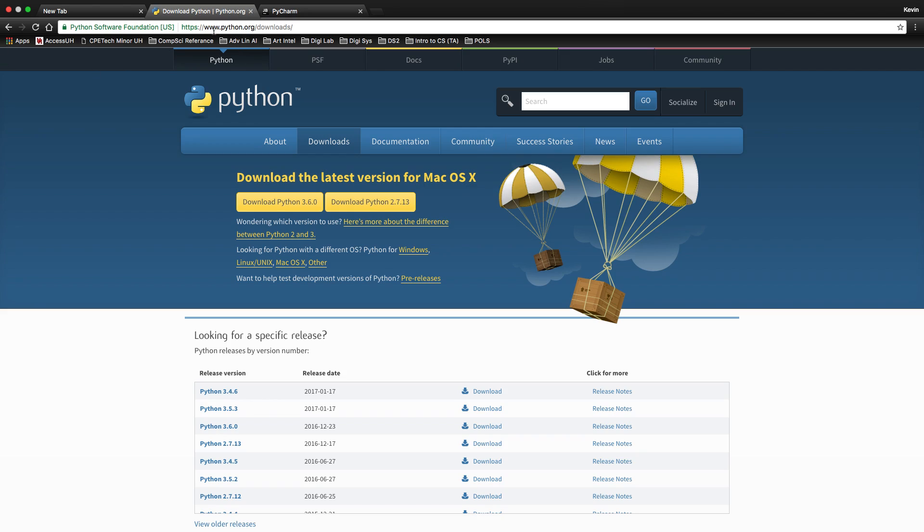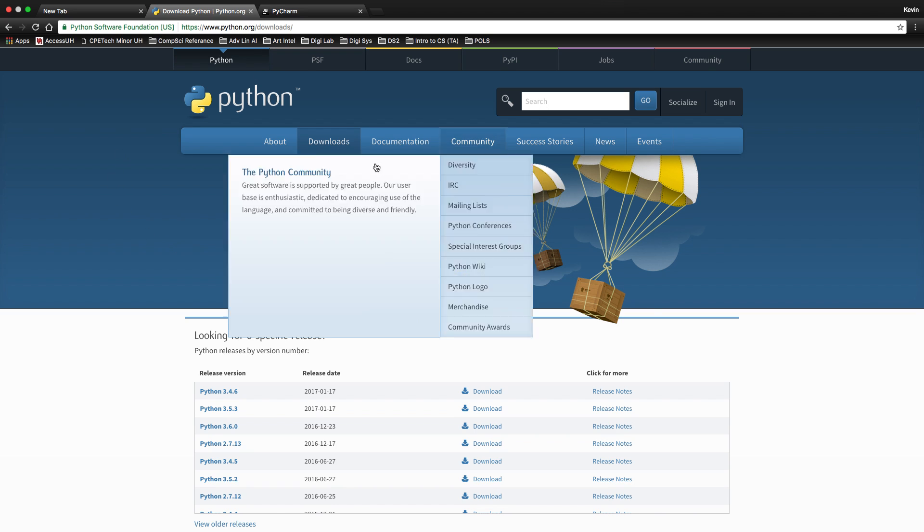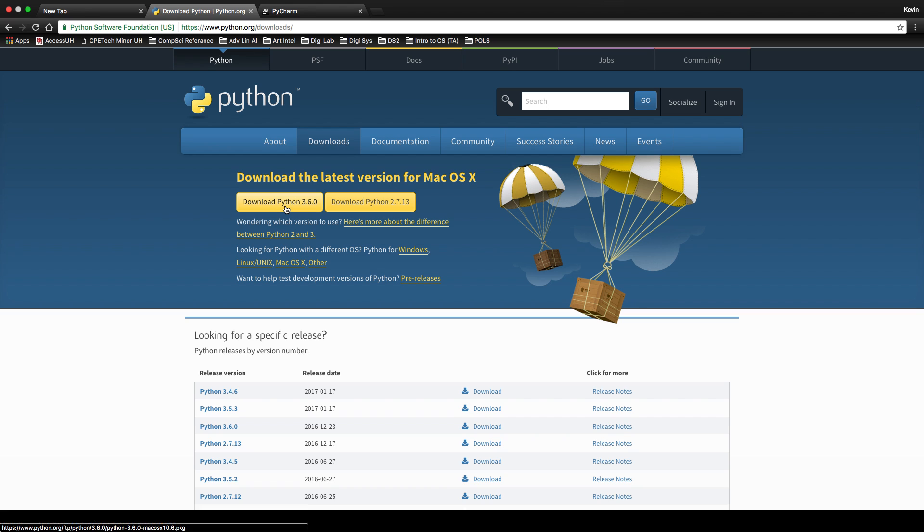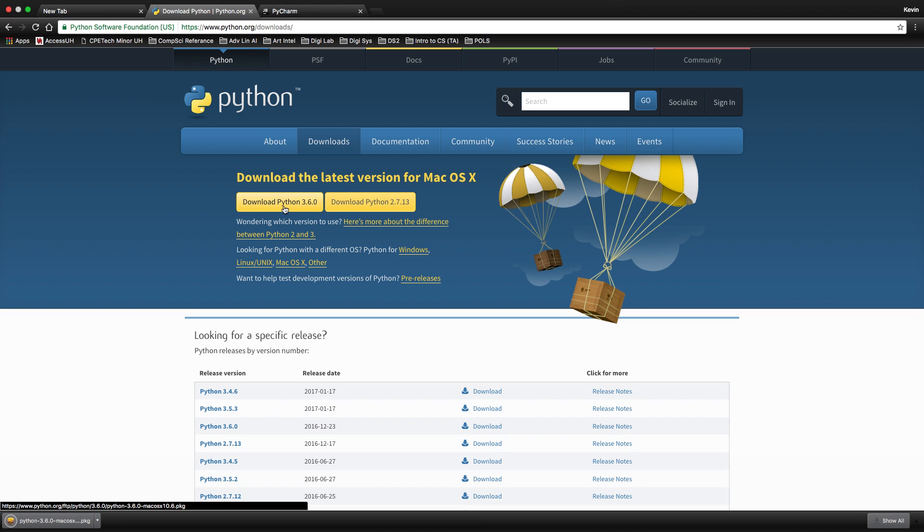So first things first, we're going to go to python.org/downloads. Once you're here, you will see two different types of Python. We're going to download 3.6 for the purposes of this class. So go ahead and click on that. It'll automatically start downloading.